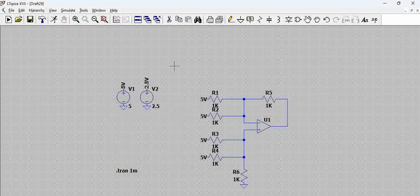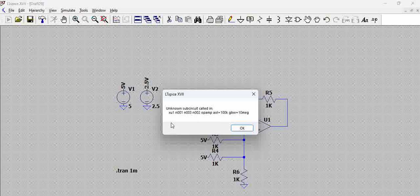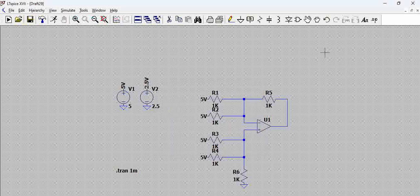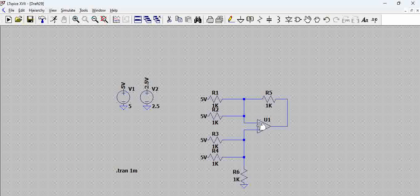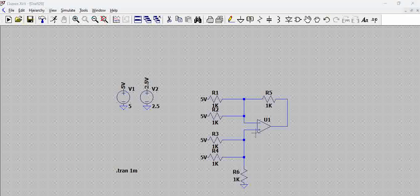What this means is the actual error - 'unknown sub-circuit called'. This op-amp is unable to link to any of the library components that are there. Unless there is a model that is being associated with this particular op-amp, this will not be able to simulate. It has to be associated with some model.